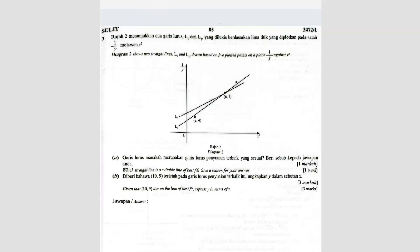Question number 3. Diagram 2 shows two straight lines, L1 and L2, drawn based on five plotted points on this graph. The axes are 1 over Y against X-square. Question A: which straight line is the suitable line of best fit? Give a reason for your answer.